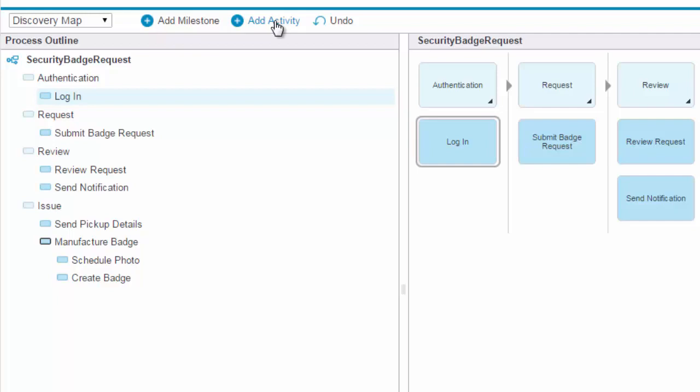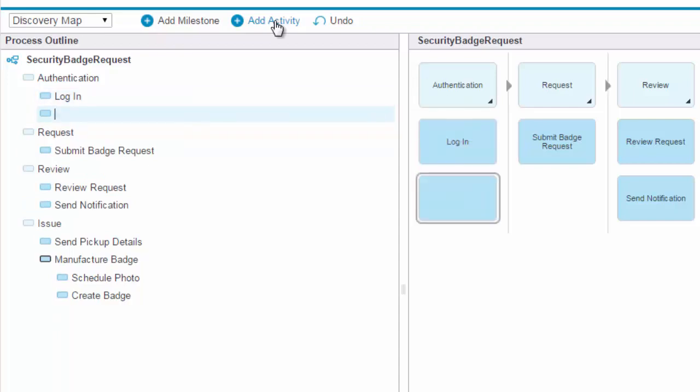You can also add activities and milestones directly in the process outline. If you hit Return while an activity is selected, a new activity is created below the selected activity.